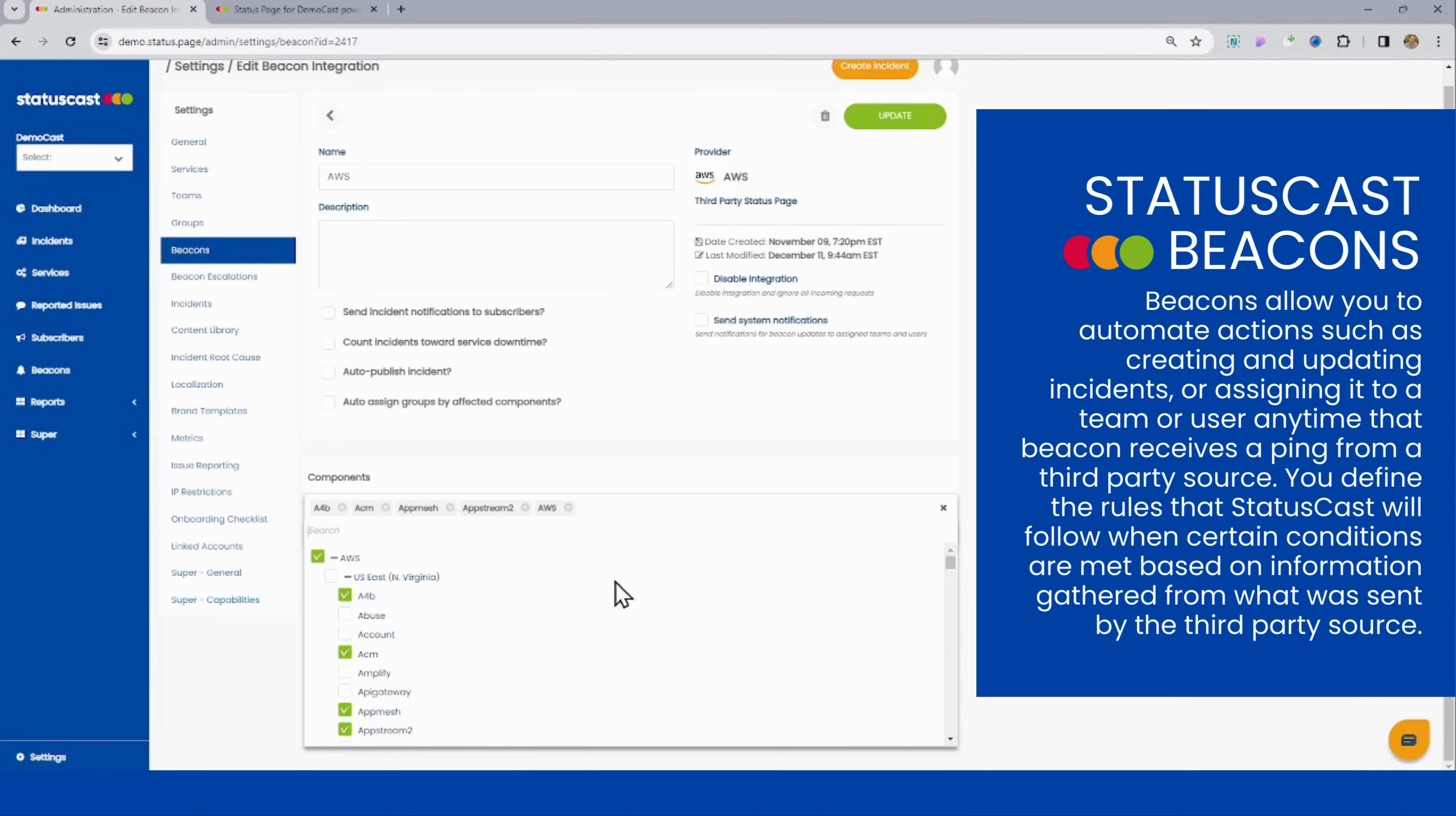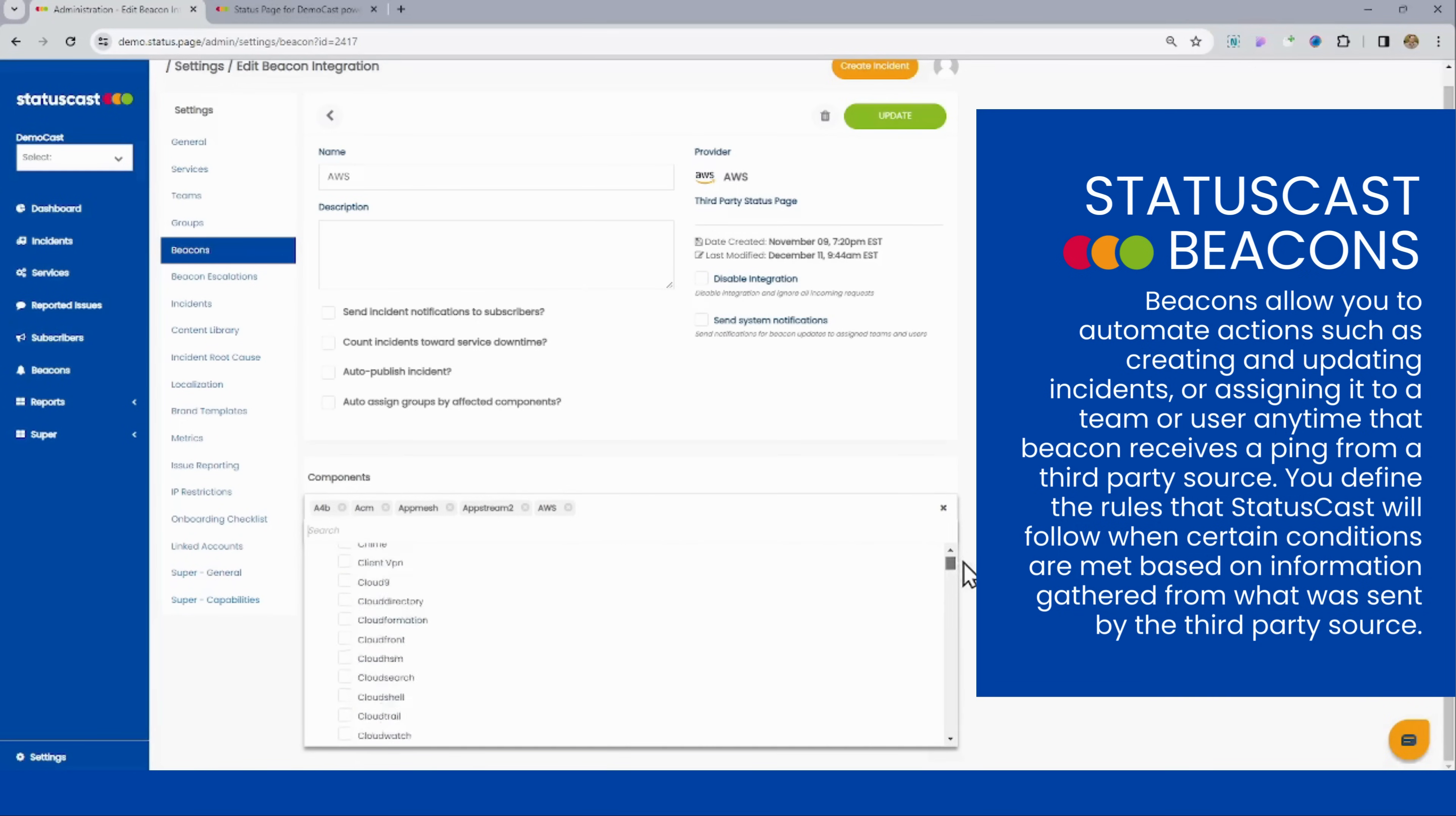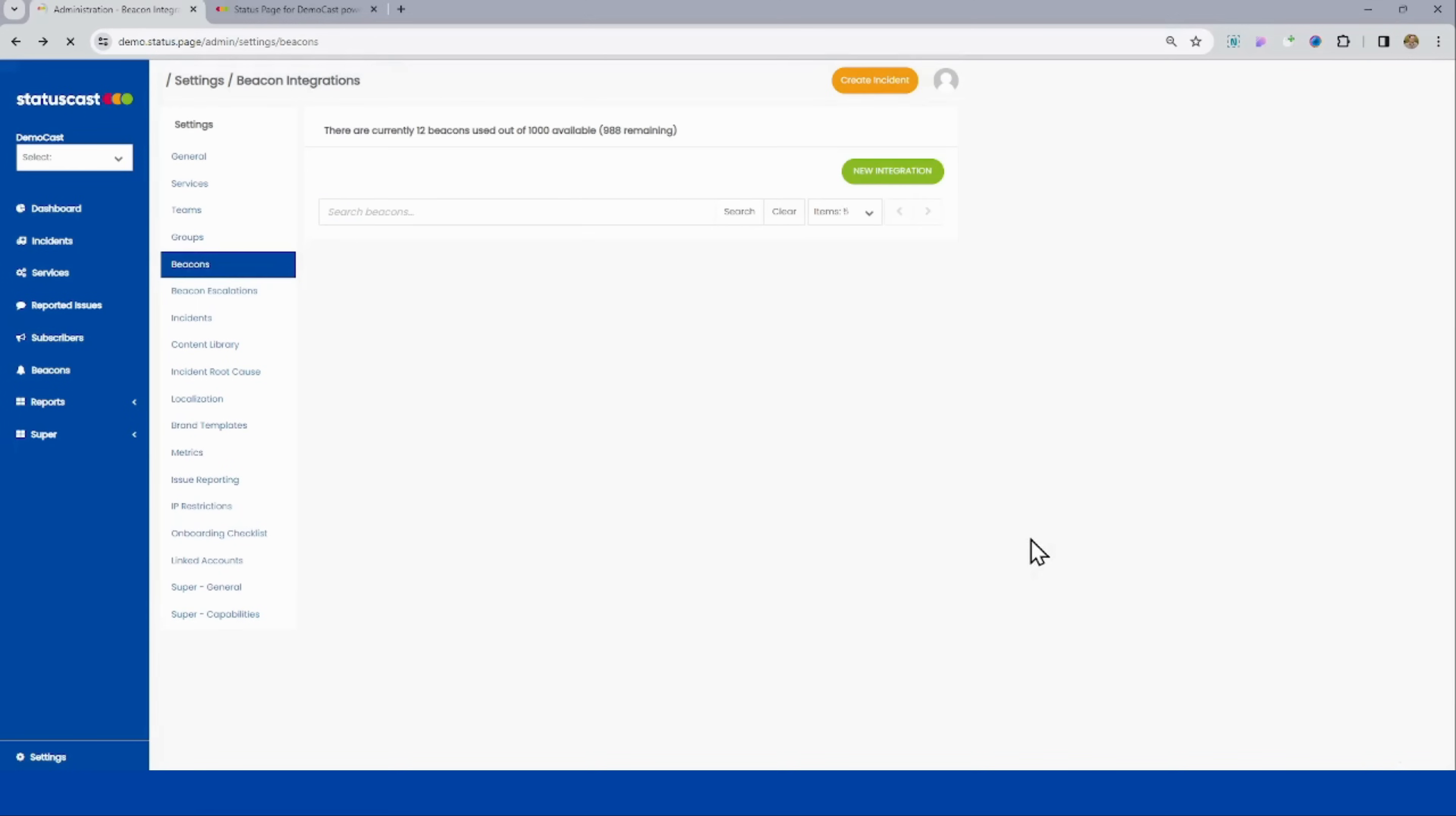So if you have vendors like AWS and they post something to their status page, you can have that automatically imported into your page. You can even pick the specific components from there, so that way you're only getting the relevant information.